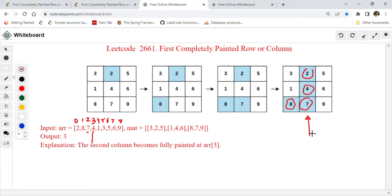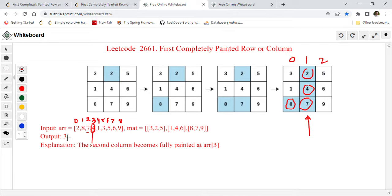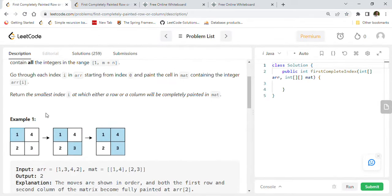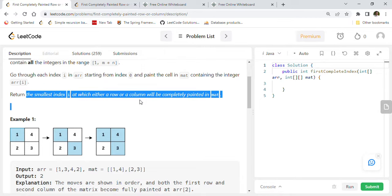At this point you can see that column 1 on a zero-based index is completely filled. This is the first time any column or any row got filled completely. The index of element 4 in the array is 3, so the output is 3. Return the smallest index i at which either a row or column will be completely painted.